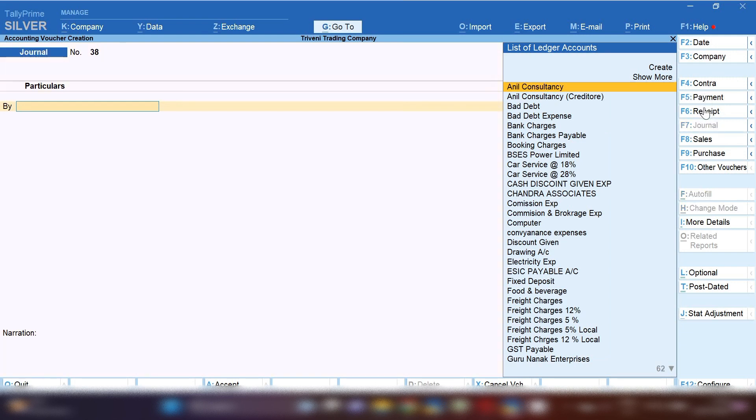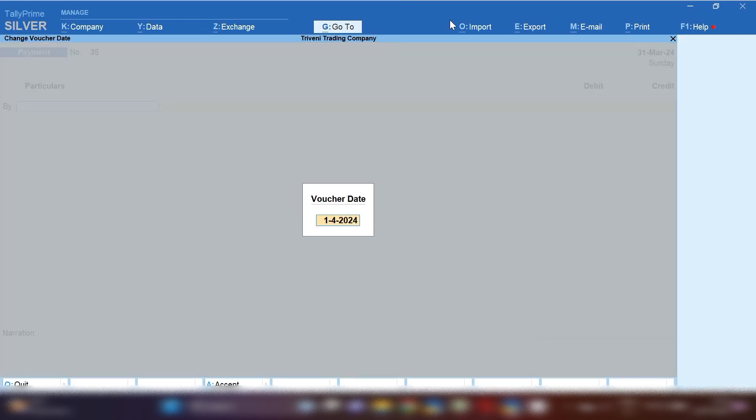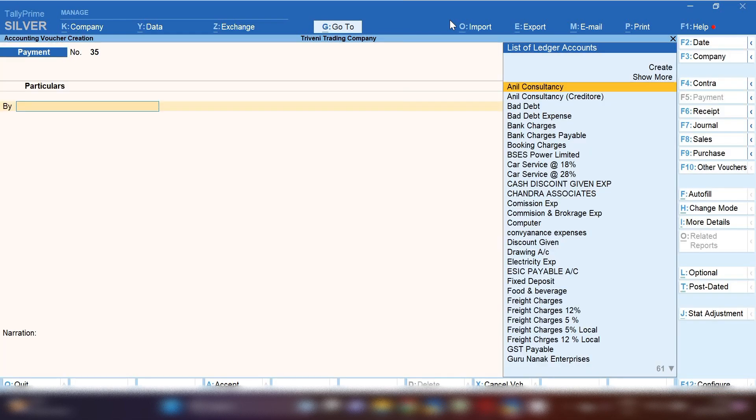As because we are going to transfer funds, that's why we will record this entry in payment voucher. By pressing F2, you can change the date in which you are going to transfer funds.